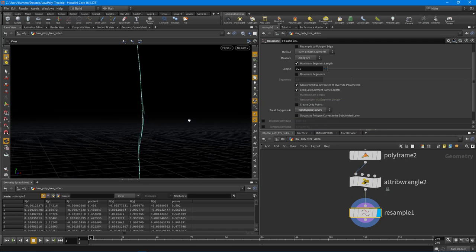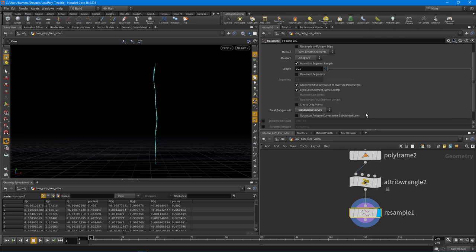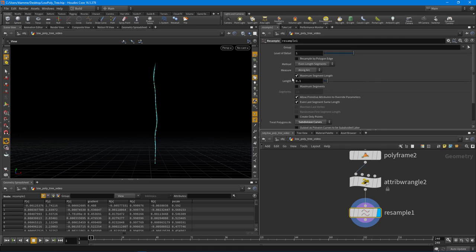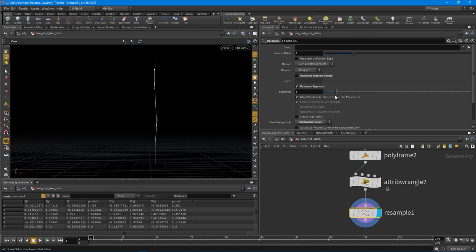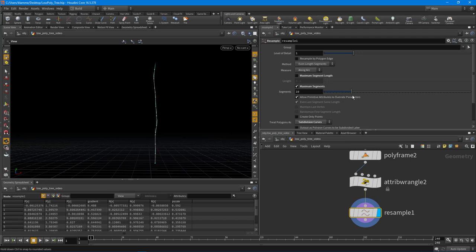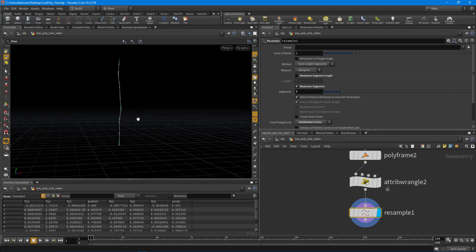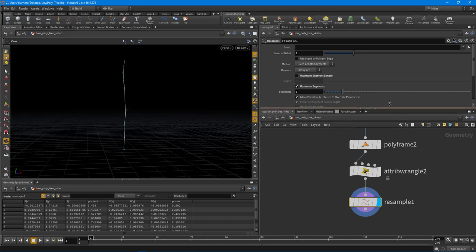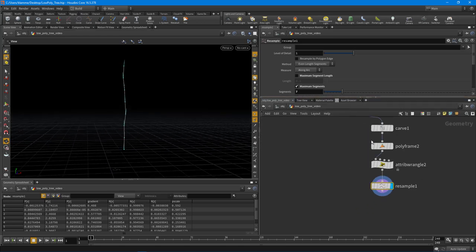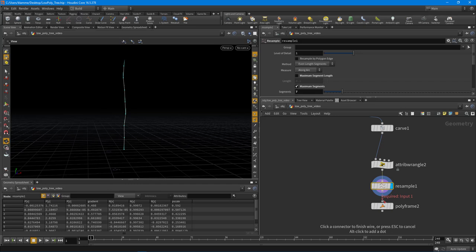Okay, so I'm also going to set this to a subdivision curve just so it smooths it out a little bit more. Cool. And I'm going to change this to maximum segments. This way will allow someone to determine how many branches they actually want on that tree. We'll leave it about like seven, that looks pretty good there. We should probably move the poly frame down to the bottom here and do the calculation there.